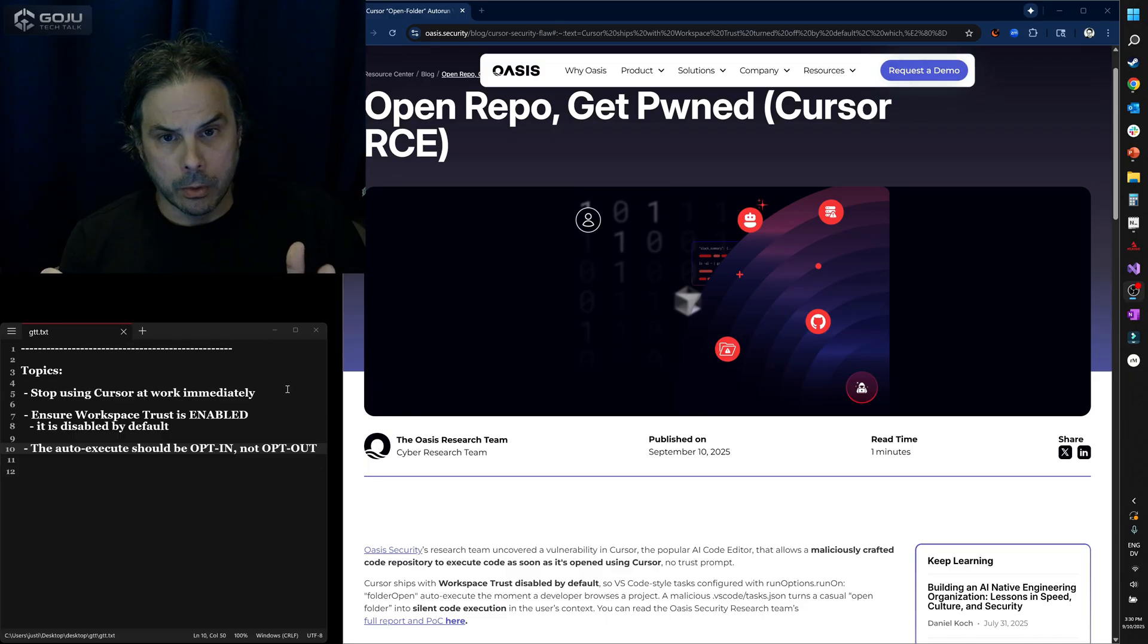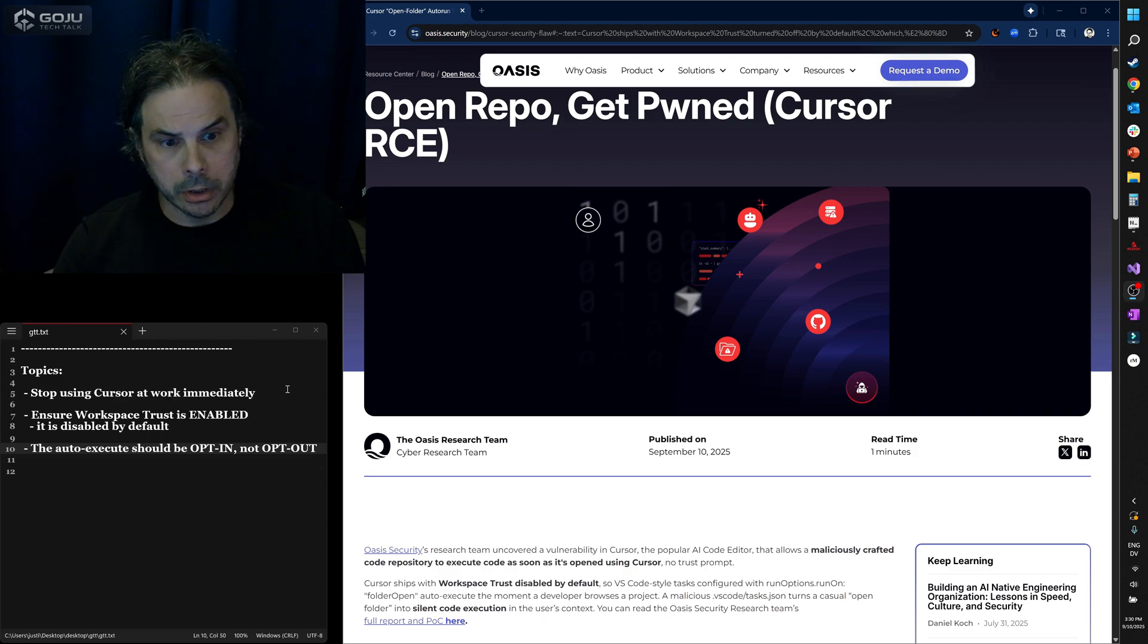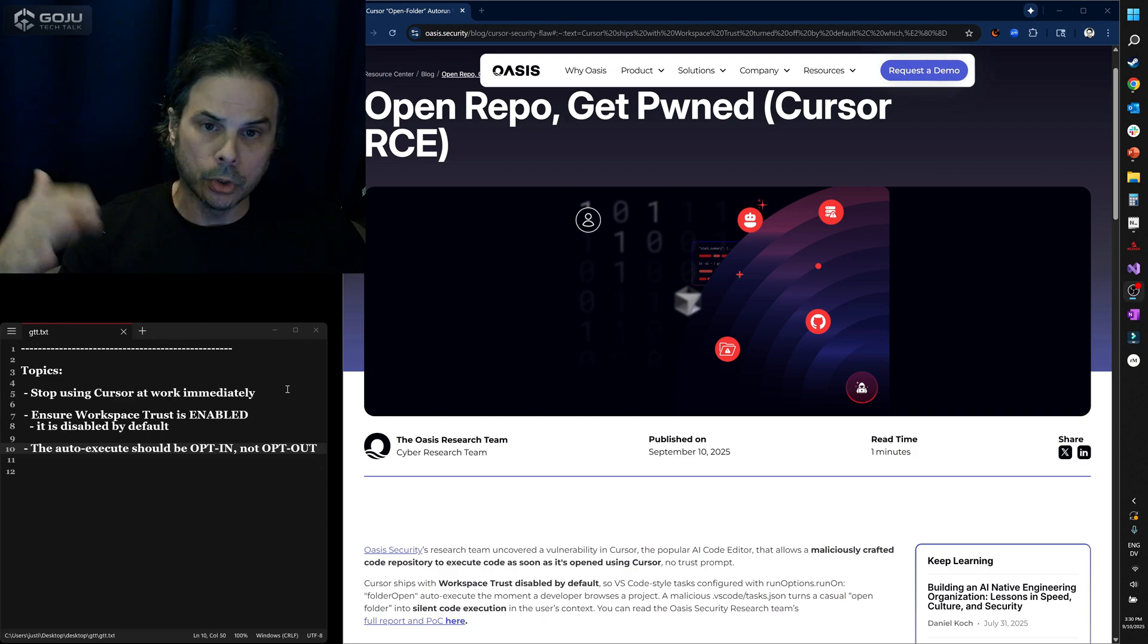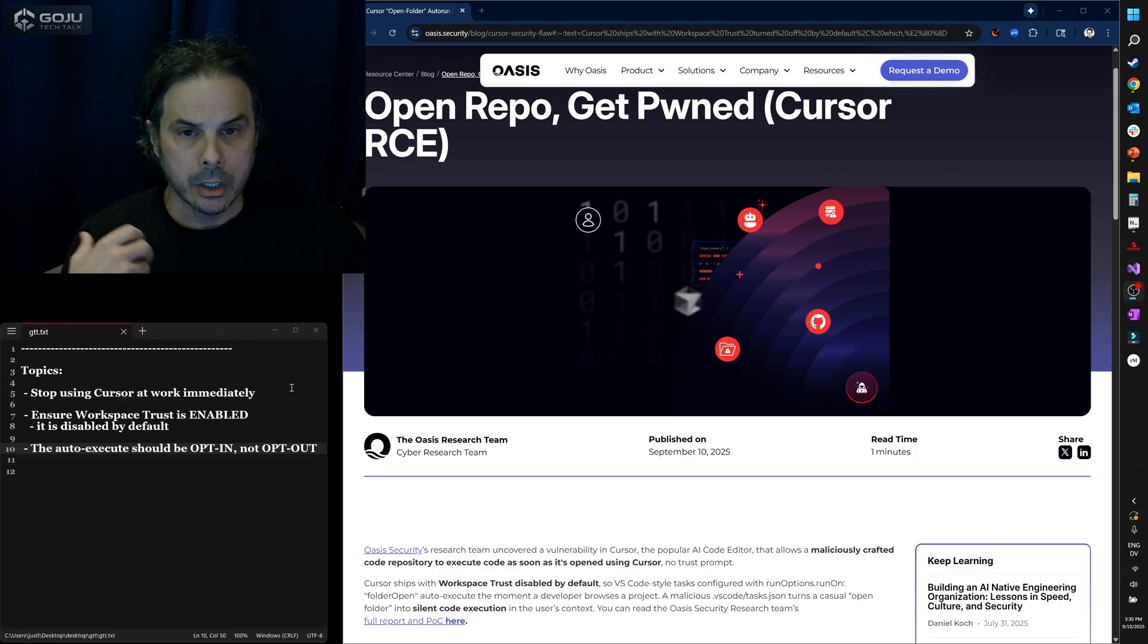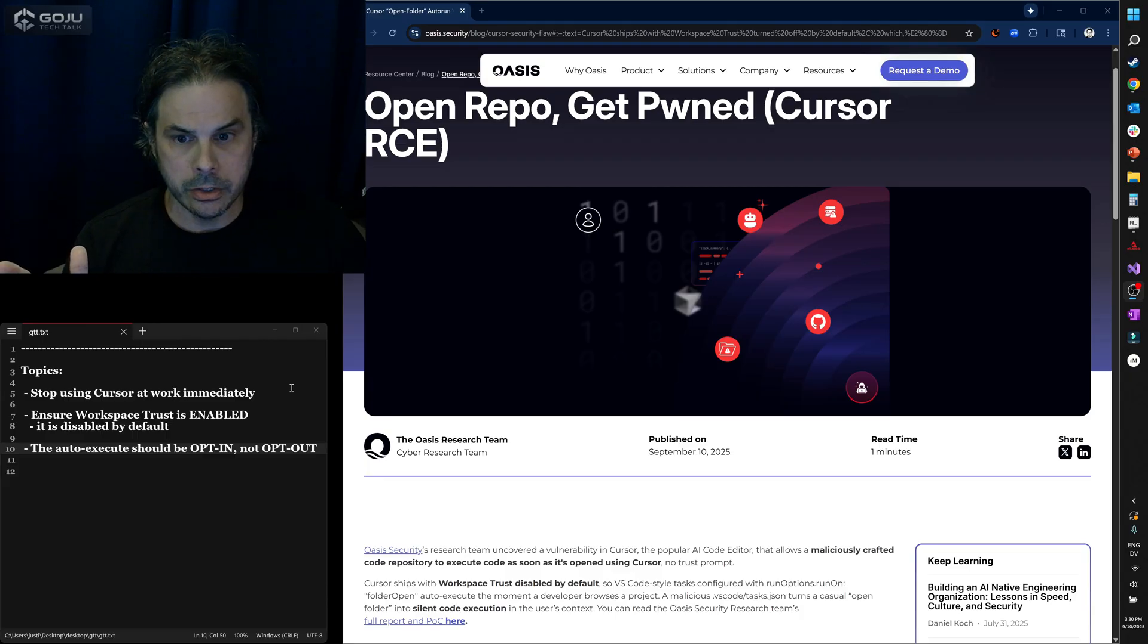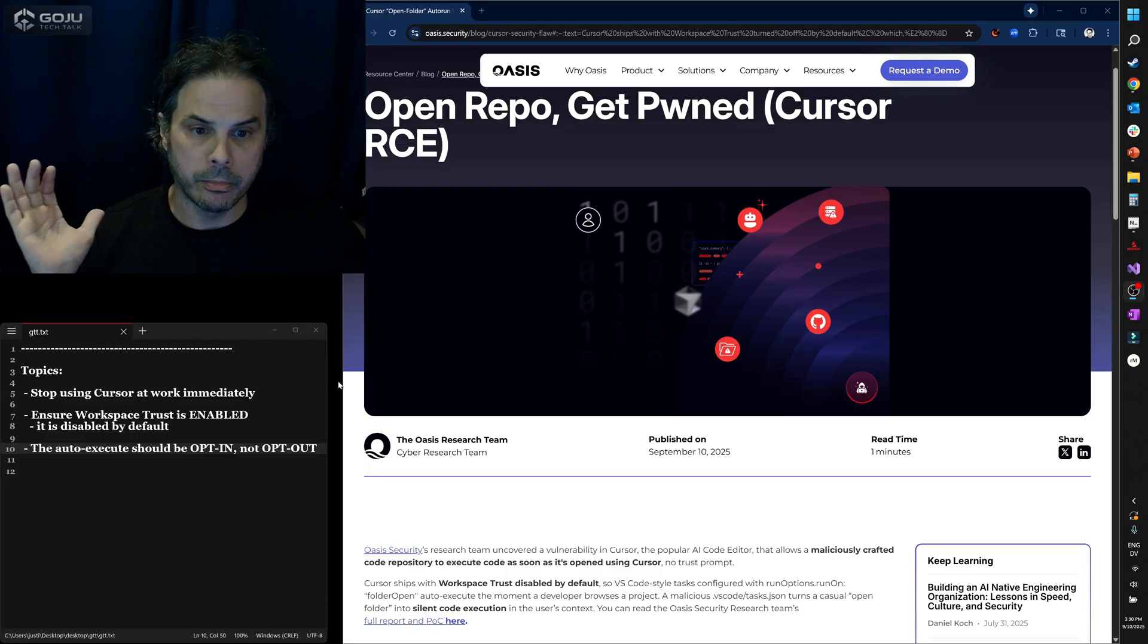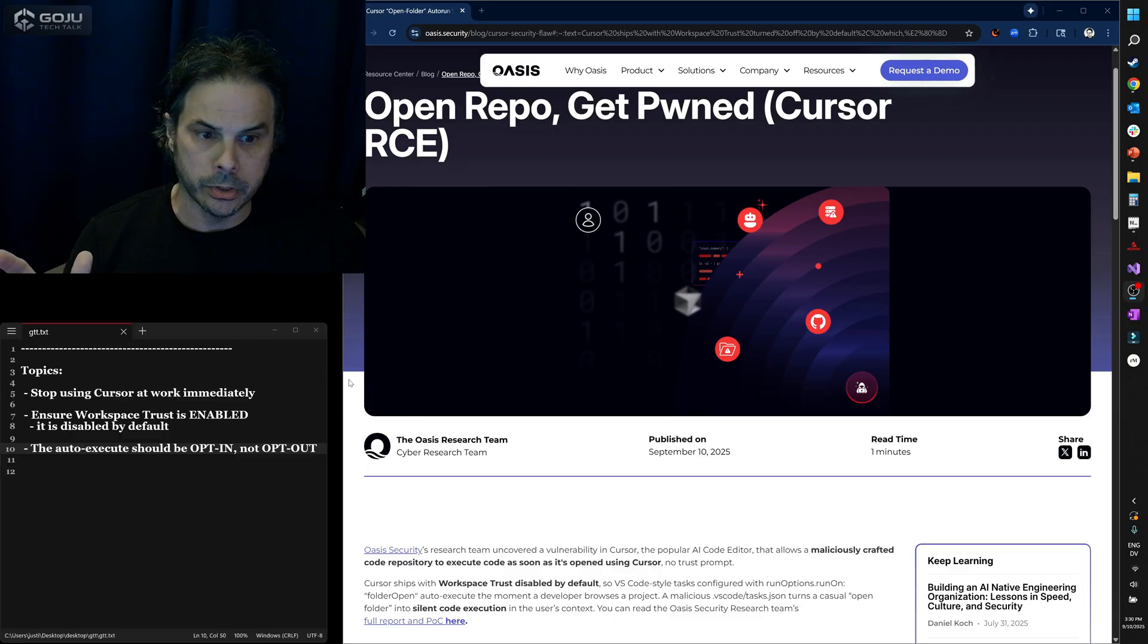Therefore, if you just install Cursor and you start to look at repositories, Cursor can start to execute various things behind the scenes that could cause a variety of malicious behaviors.